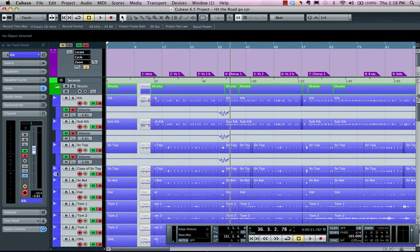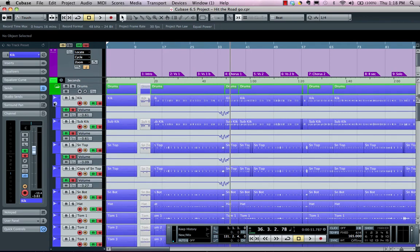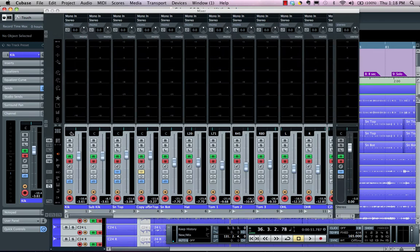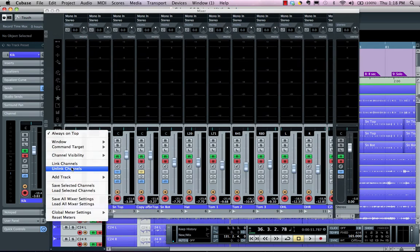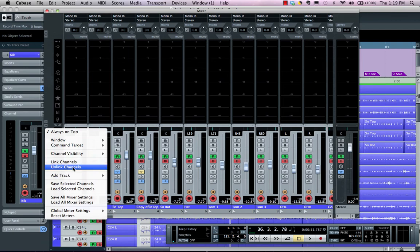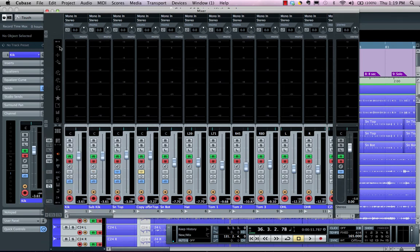All fader automation is written proportionally across all the tracks. If I wanted to unlink the faders, I can right-click and choose to unlink. But if I want to keep the link and adjust the volume of one particular fader, I hold down Alt/Option to adjust that individually, then release, and right-click to unlink the channels when done.